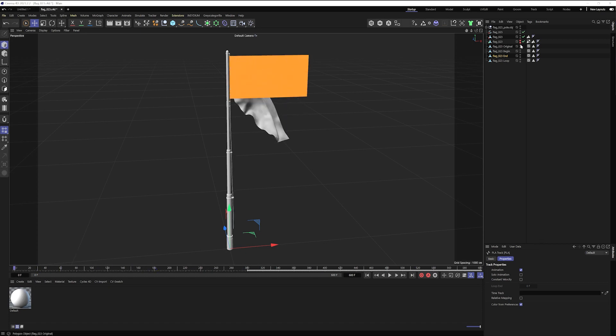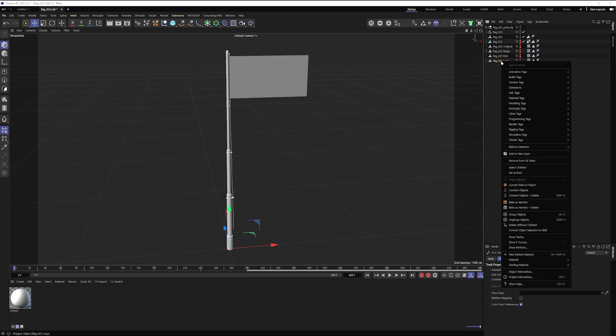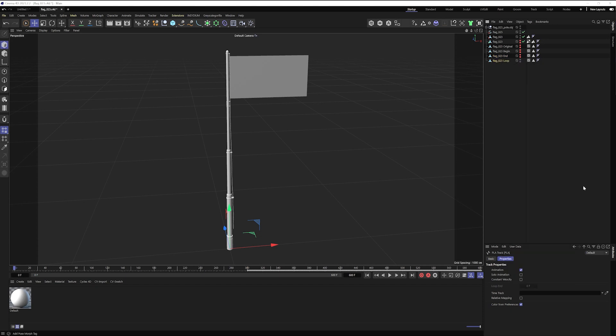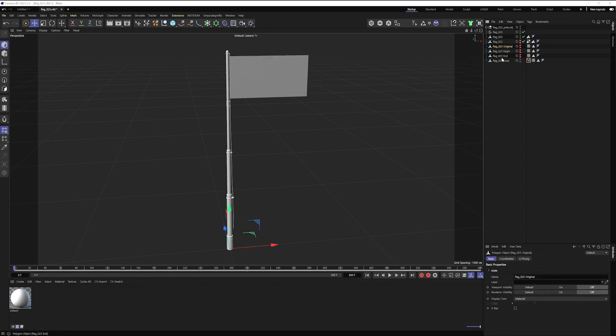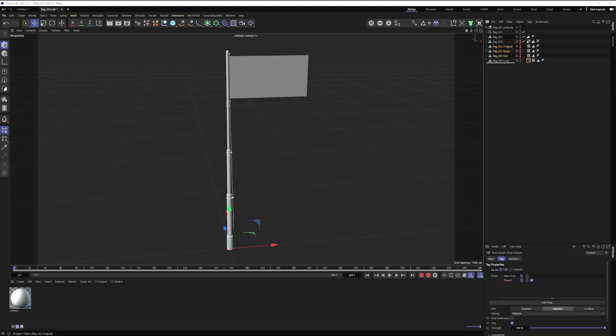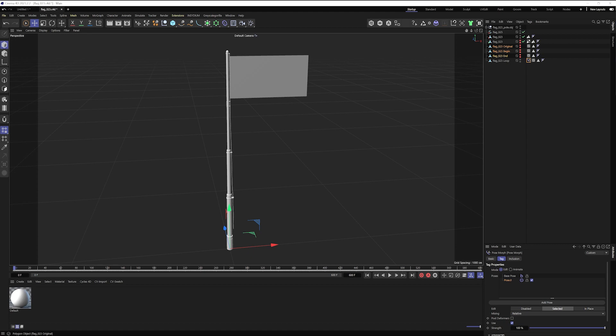So I'll hide my copies and I'm going to add a pose morph tag that's under rigging. We're going to click on points and then I'm going to add each of these as a pose. So we'll drop in original, begin and end.